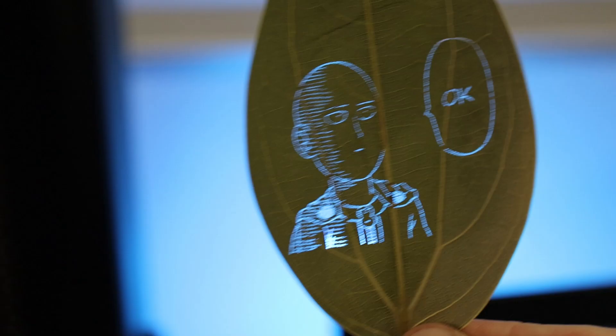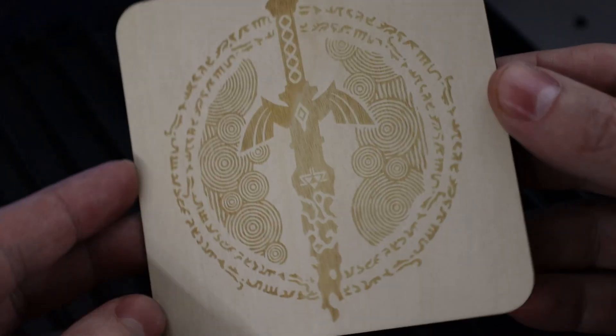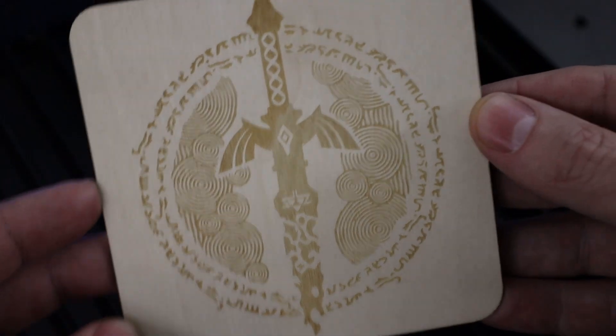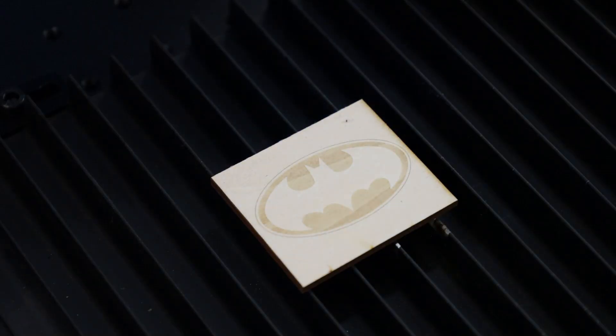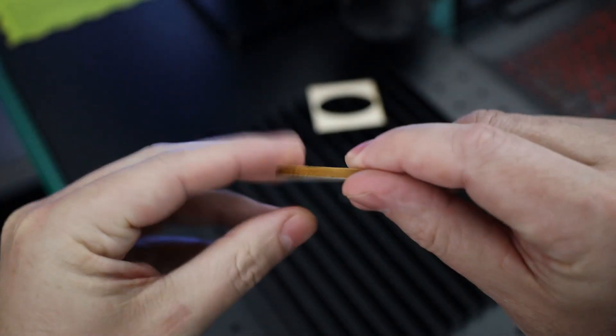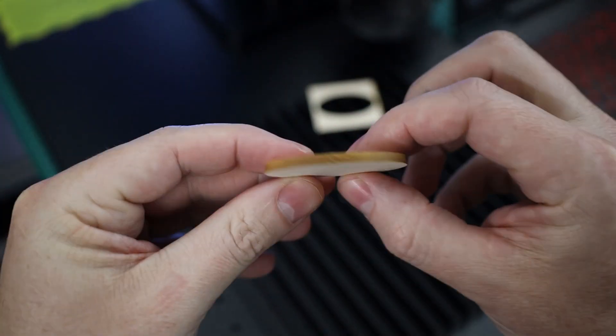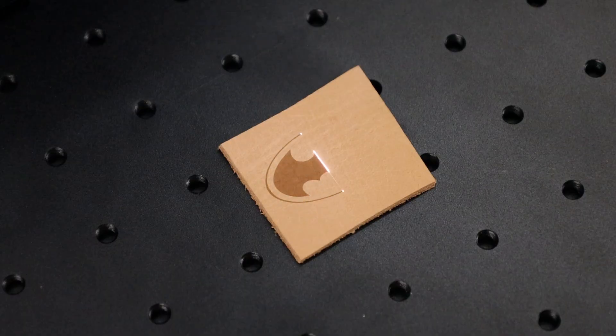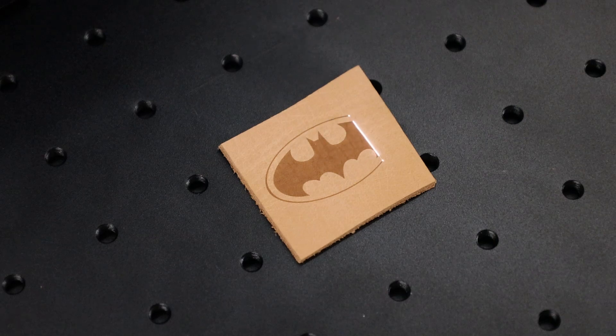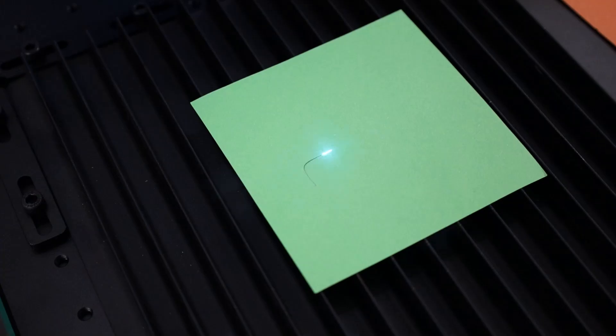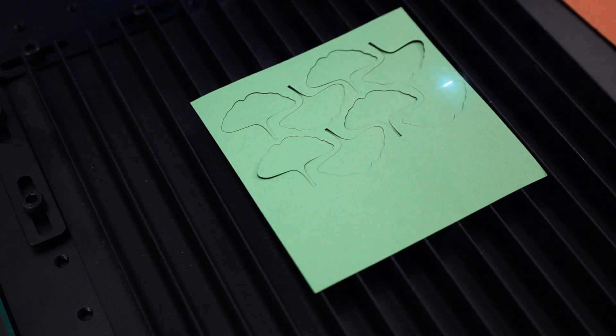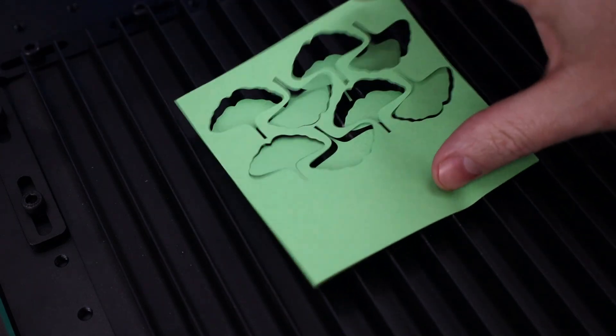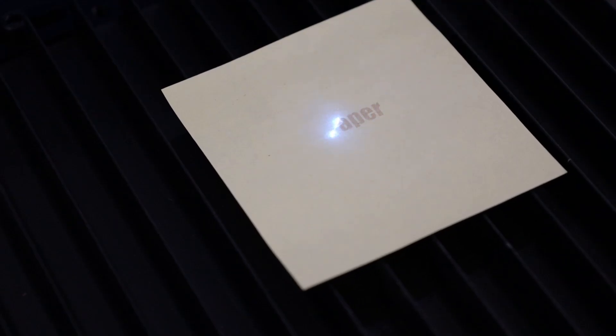It does do a pretty good job engraving on wood, but you're not going to get really dark engravings. But at the same time, it also cuts through wood pretty good and it doesn't leave any burnt edges. It can also engrave and cut leather, along with leaving a darker engraving. And since it doesn't burn things when it cuts it, it's really good at cutting paper. And you can even engrave on the paper to add a little bit more detail to it.